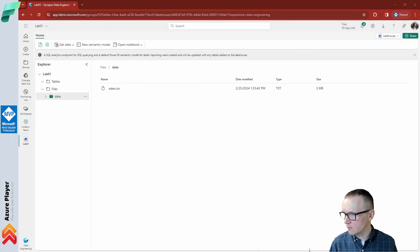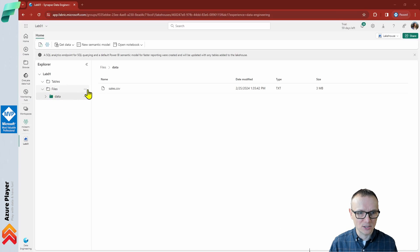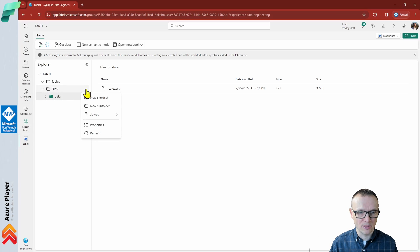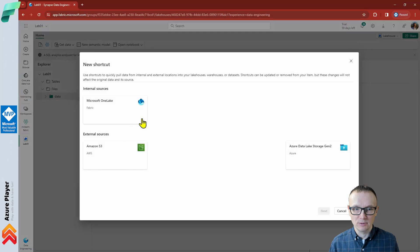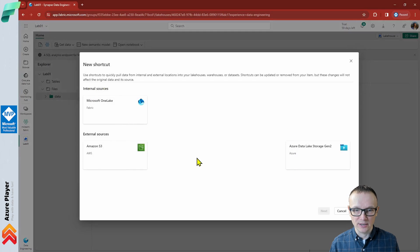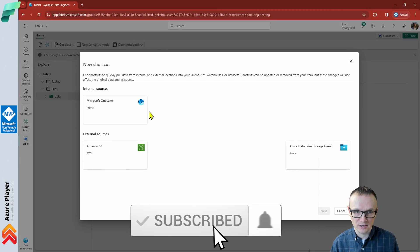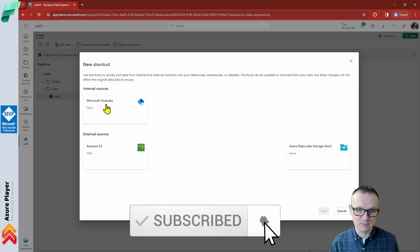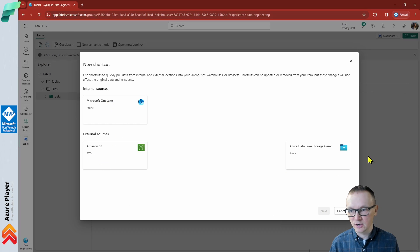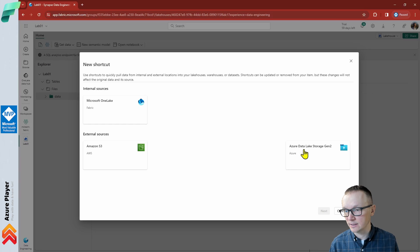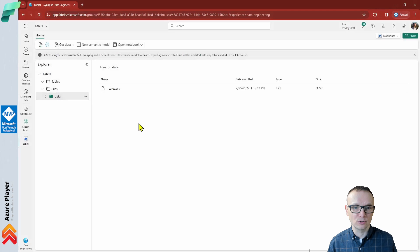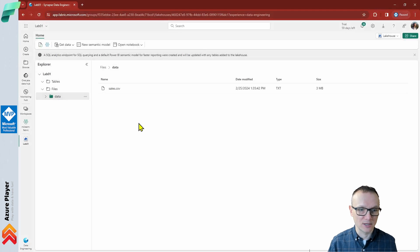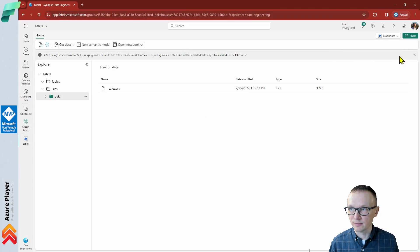Let's double check where we can create this shortcut. Click on the three dots here, and we can create new shortcuts. Once you click this new shortcut, you will see what kind of sources are supported right now for the shortcuts. One of those is Microsoft OneLake, the others are AWS storage or Azure Data Lake Storage Gen2. We're not going to create any shortcut today in this video.